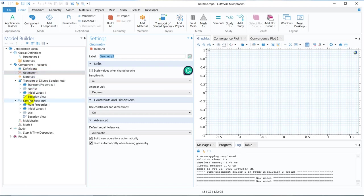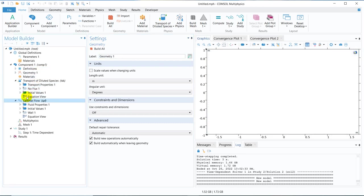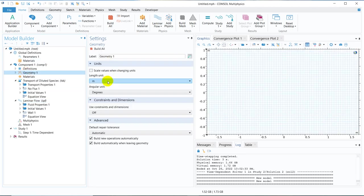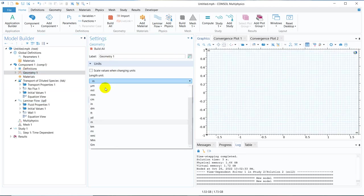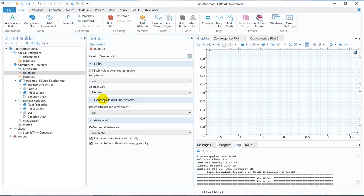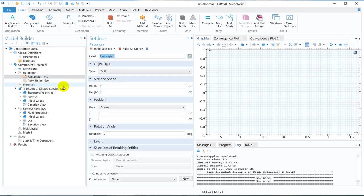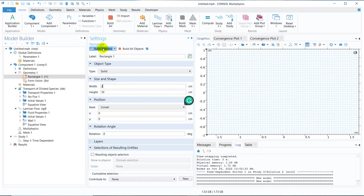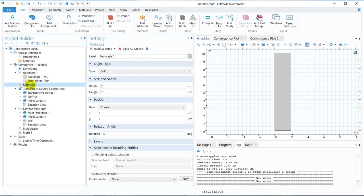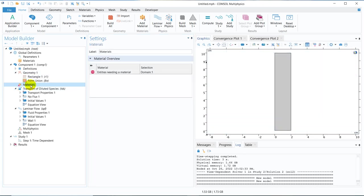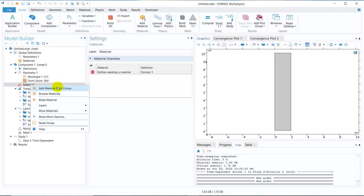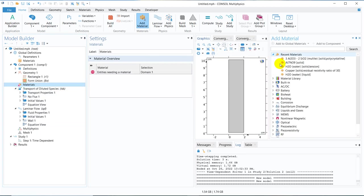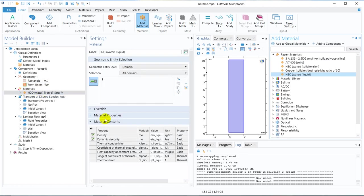So initially what we do, we create a geometry. Let us work in the centimeter domain. I right click on it, create a rectangle. Say the height is 10 and the width is 2. So this is the rectangle. Say this is our solution space and we choose a material from the material library. We will add water. Water has been added.